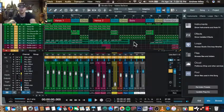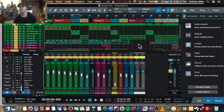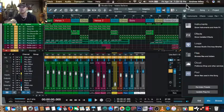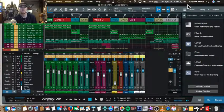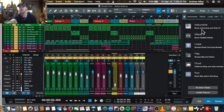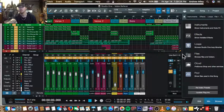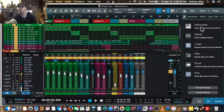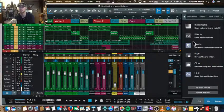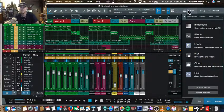What's going on guys, this is Andrew Miley with AMM Sounds Recording. I just wanted to make a quick video to show you guys how you can view your thumbnails of your virtual instruments or your plugins in Studio One.